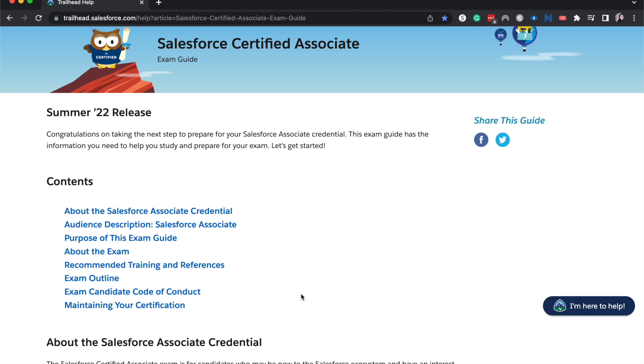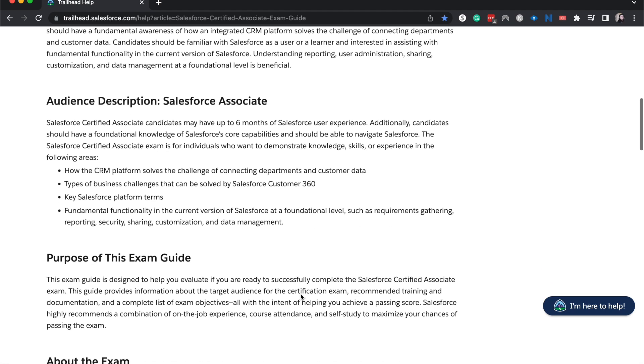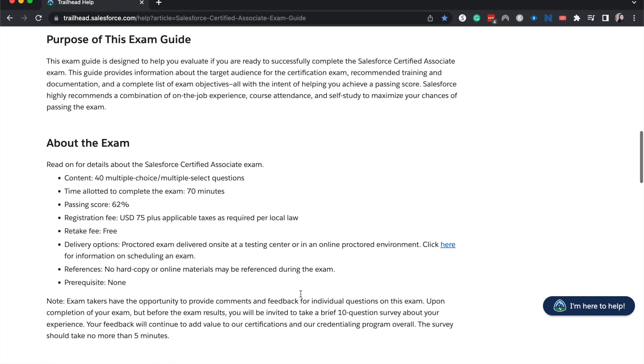So this was released I believe around September 12th and it is essentially meant to bridge the gap between a new user of Salesforce and an admin. So specifically if you are wanting to go on the admin path and you just want to show that you have a super user's worth of knowledge then this exam and this certification is for you.